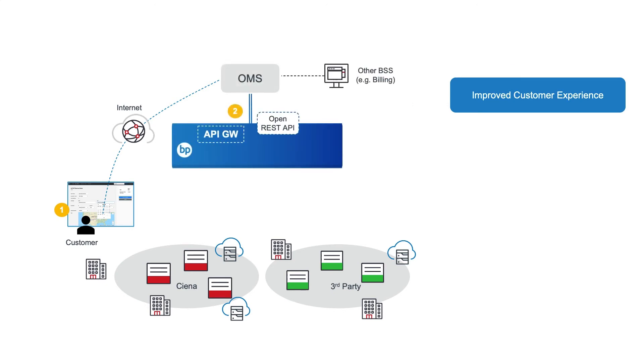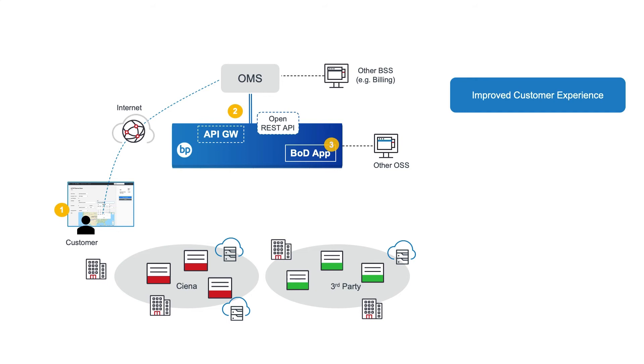The order management system then communicates that order to Blue Planet via an Open REST API. The Bandwidth on Demand application automates the service design, leveraging a real-time view of the network resources that is automatically discovered by its time-aware path computation engine.